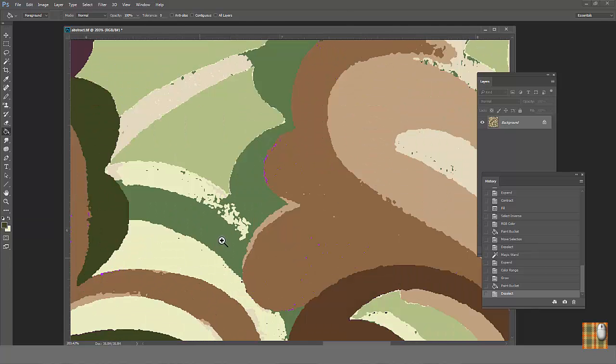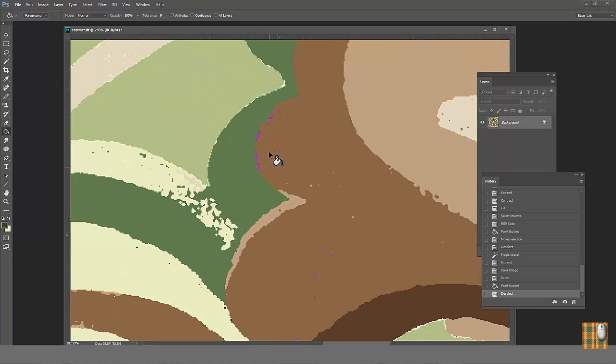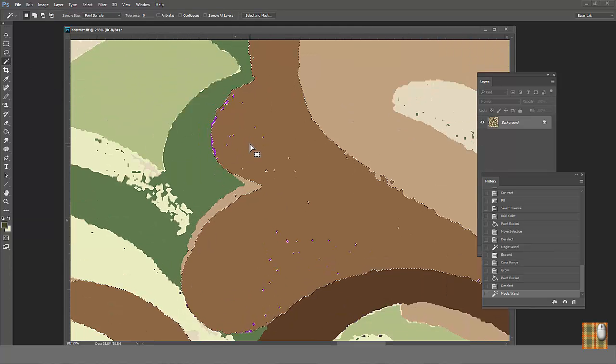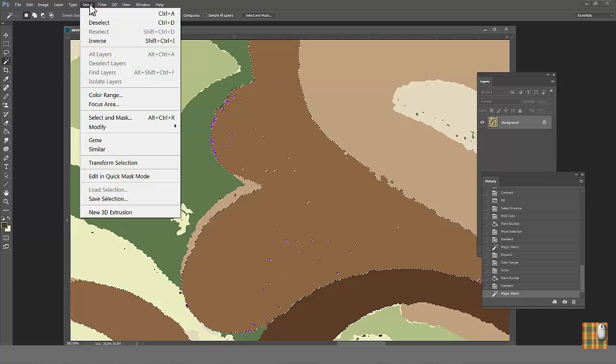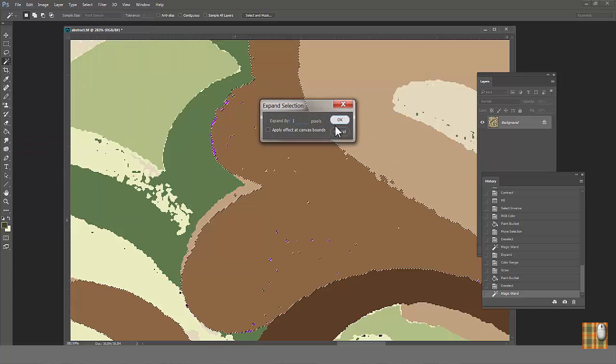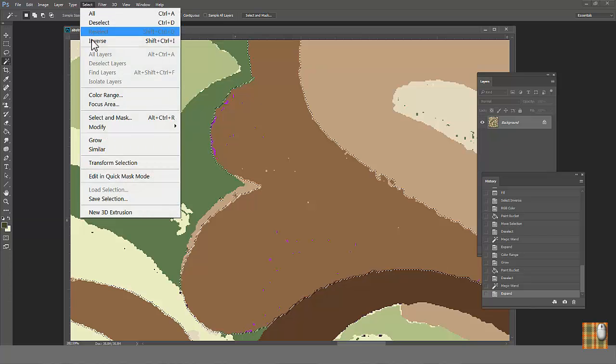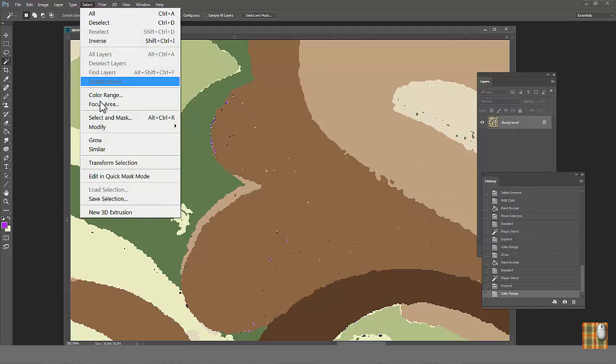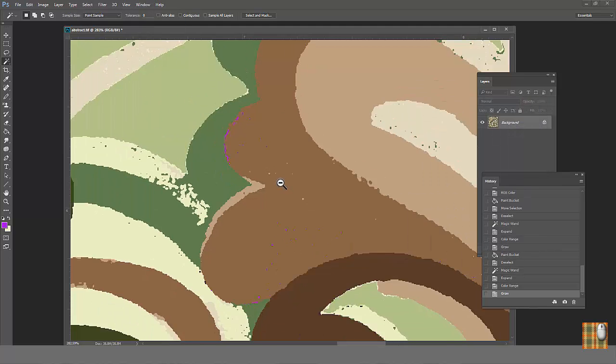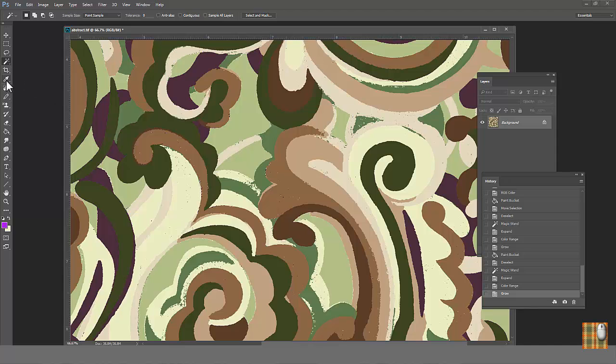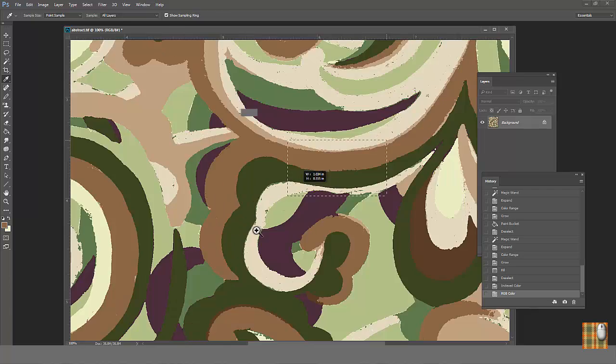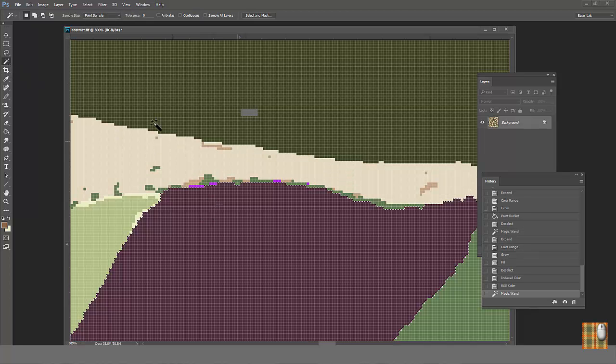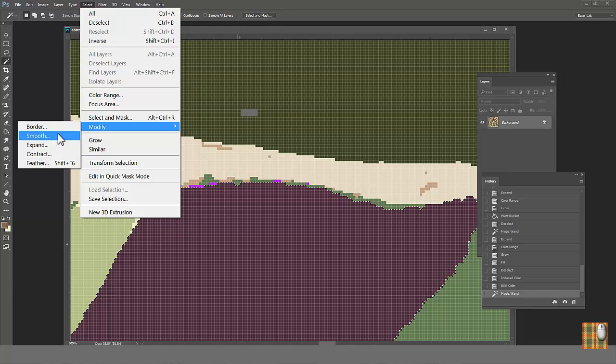Where else do we have purple? Here next to light brown. Do the same. Select light brown. Go to select modify expand. Choose one. Select color range. Bright purple color. Select grow. Fill it with light brown. Much better. If you found purple somewhere else, do the same to fill it with its neighbor color.